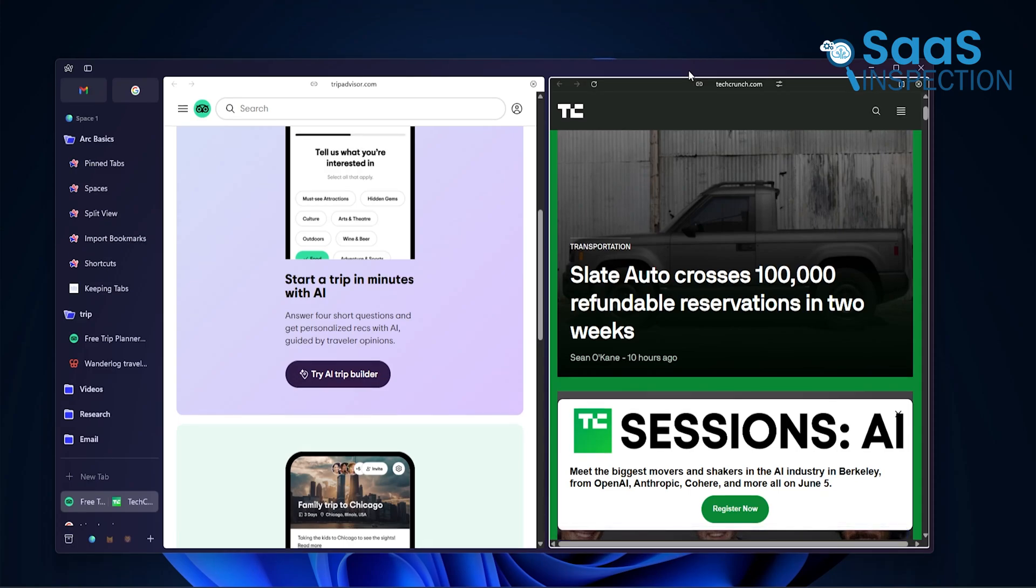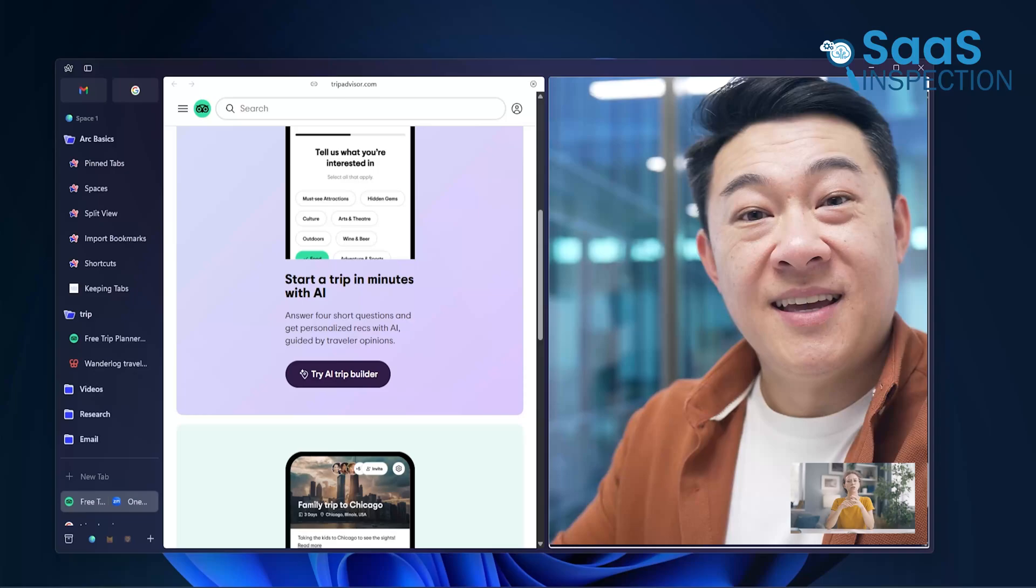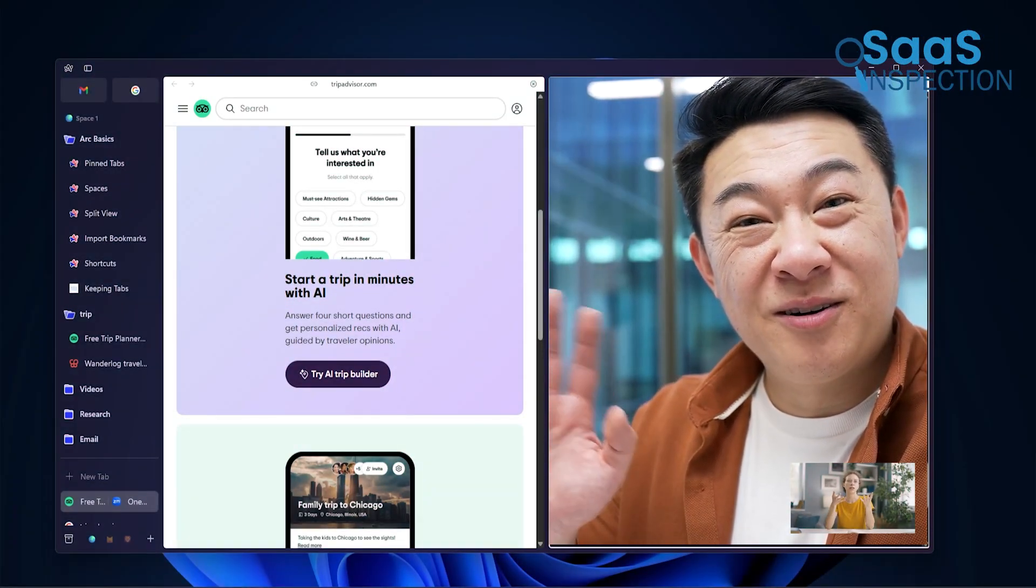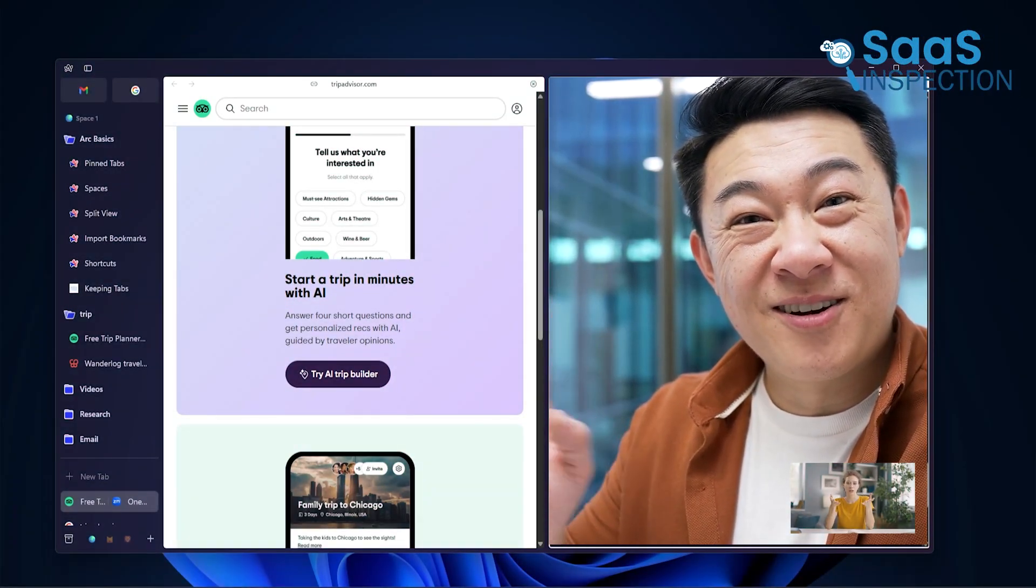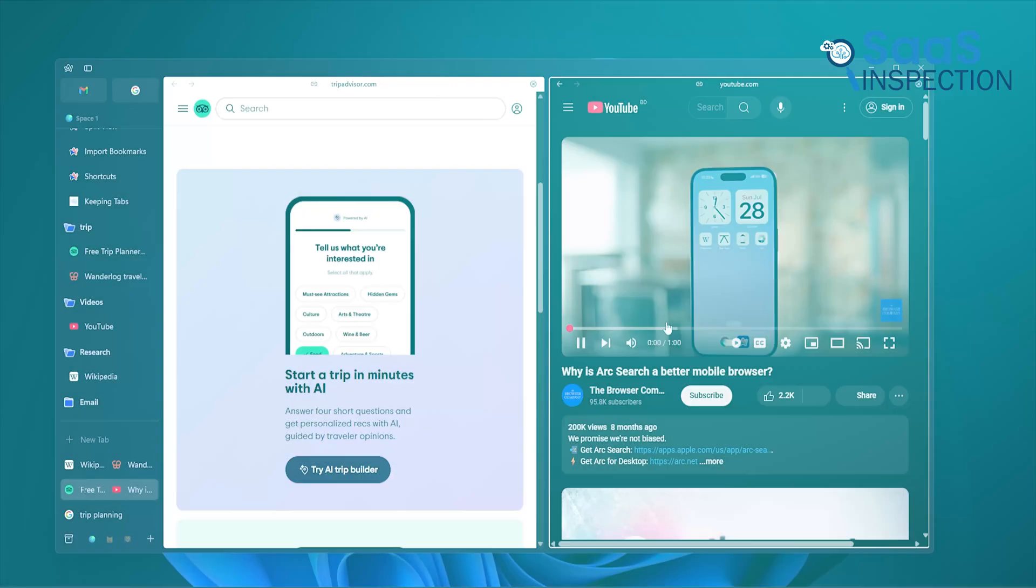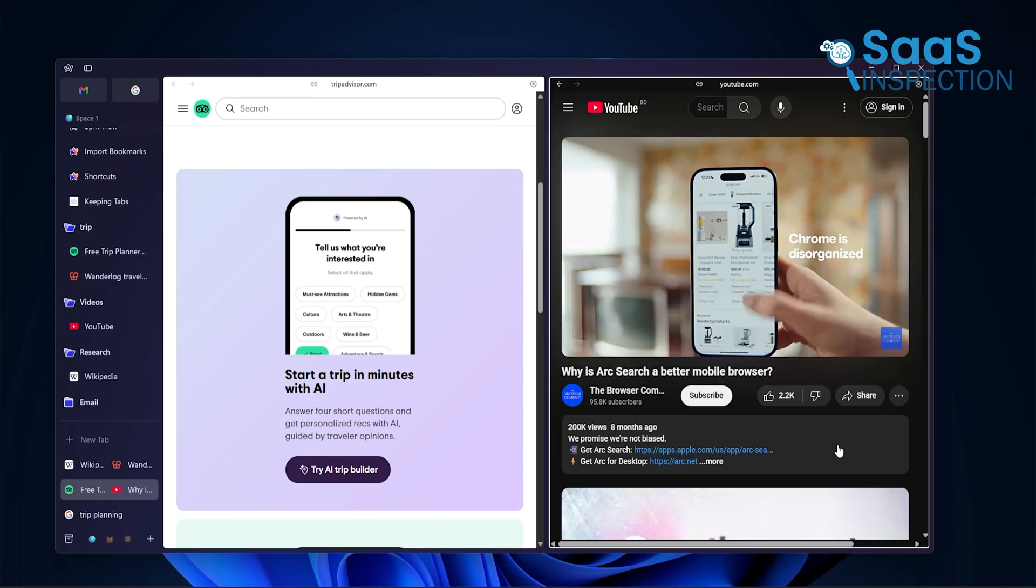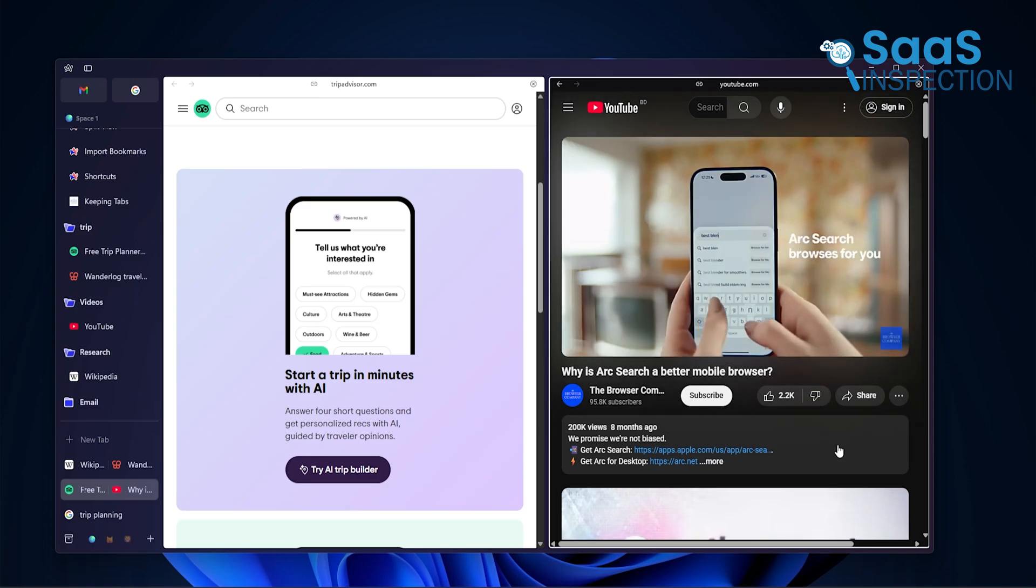This came in handy during meetings, for example. We'd have the Zoom call on one side and notes or a document on the other. Or maybe you're watching a tutorial and following along at the same time. It keeps you in the flow.